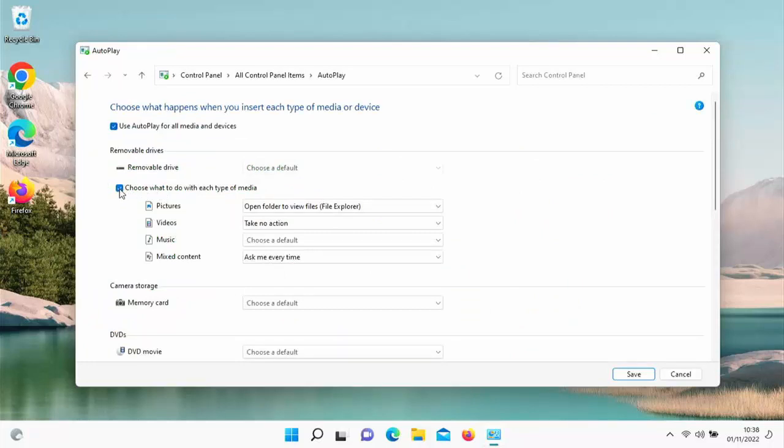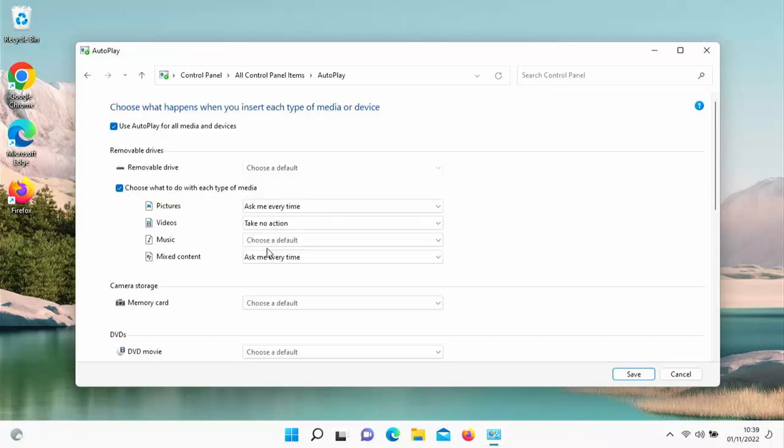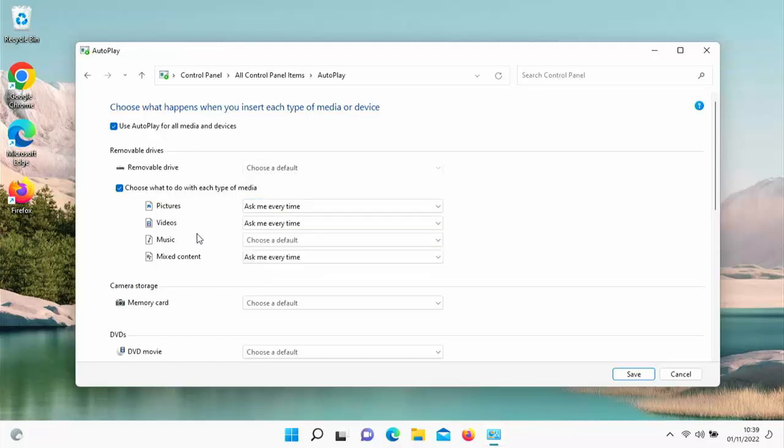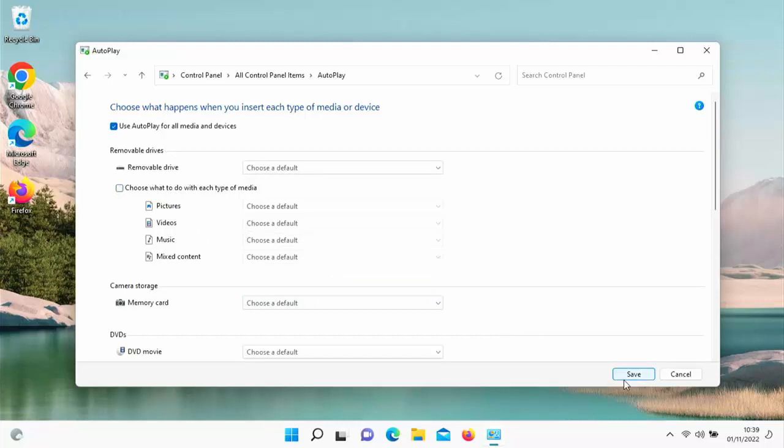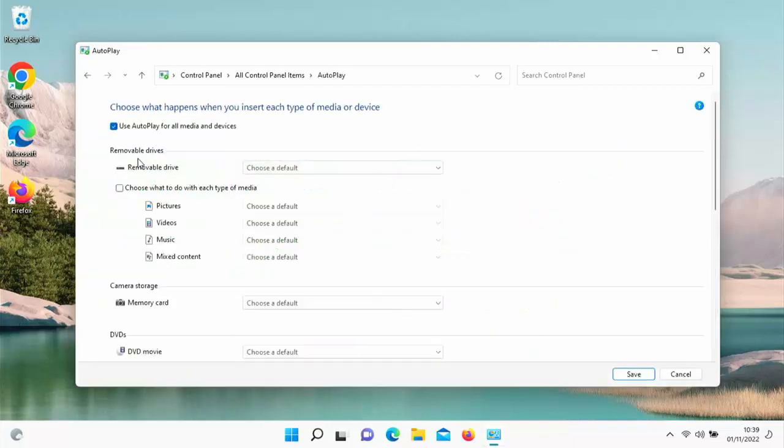I'm going to untick 'Choose what to do with each type of media,' but actually before I do that, let's set that back to 'Ask every time.' Untick 'Choose what to do with each type of media,' click on Save down the bottom there. I'm just going to quickly check—yep, that's helped this time. I'm going to click on Save again, close this down.